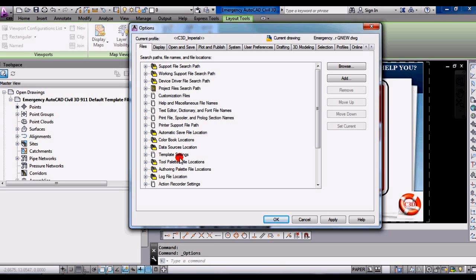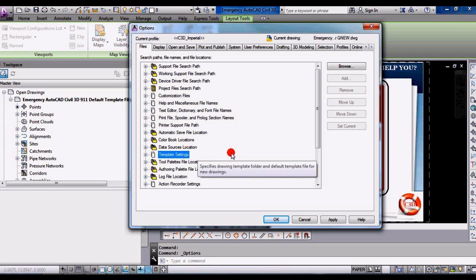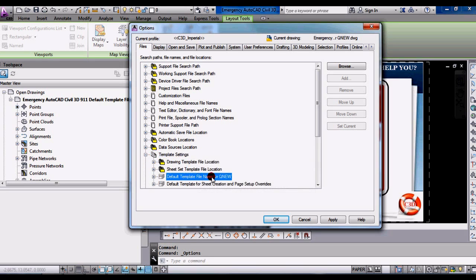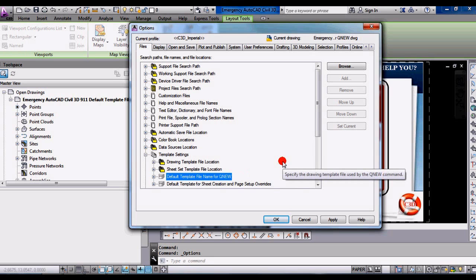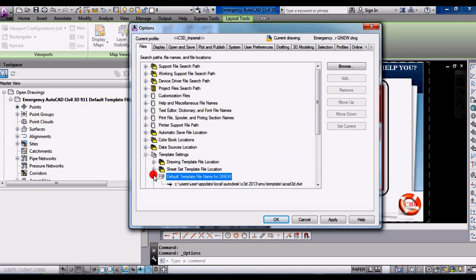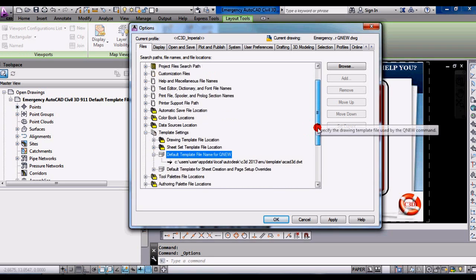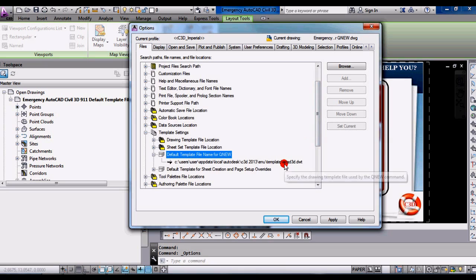And then you'll see near the bottom are template settings. Expand that. And then you'll see default template file name for QNU. Let's expand that. And the only real choice, you're going to navigate, either way, you're going to navigate to the template that you want to use.